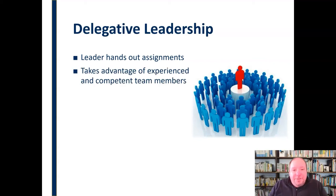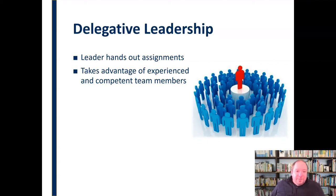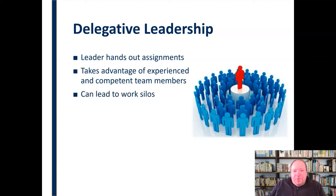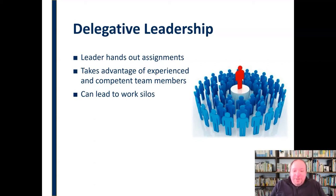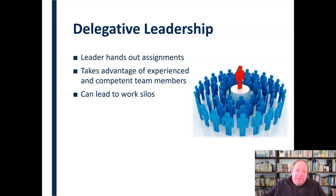This allows the leader to take advantage of experienced and competent team members. If you've got a solid team that knows what they're doing, delegative leadership takes advantage of that experience and competence by handing things over and allowing people to take care of things. However, this can lead to work silos — people only working on their specific thing, not knowing what's happening in other areas. The leader controls who does what, so a person may be focused on their own area and not really aware of what's going on elsewhere.